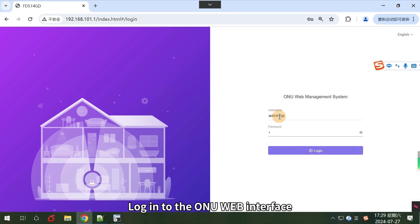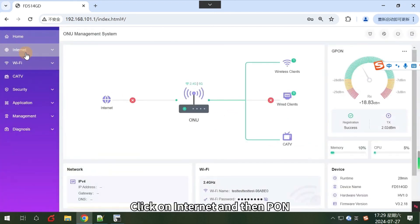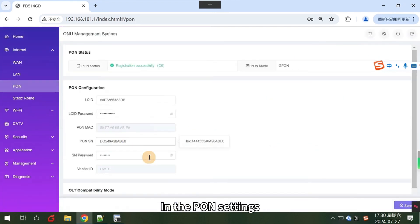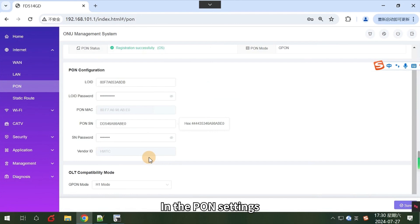First, log in to the ONU web interface. Click on Internet and then PON.